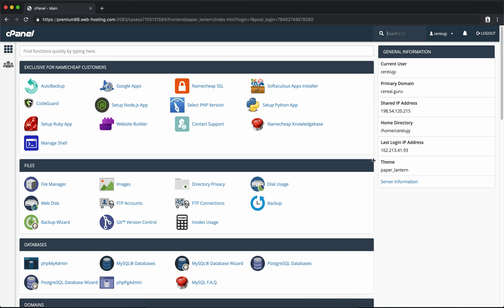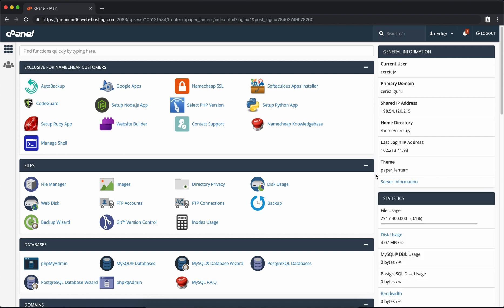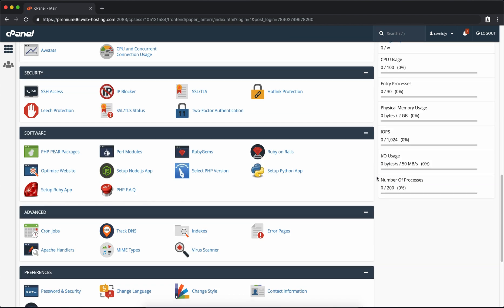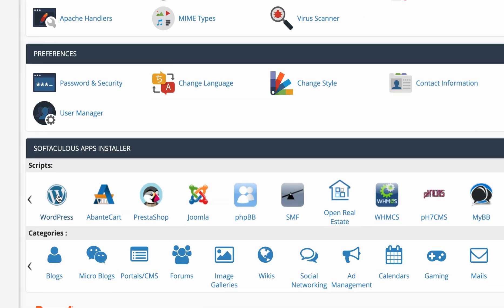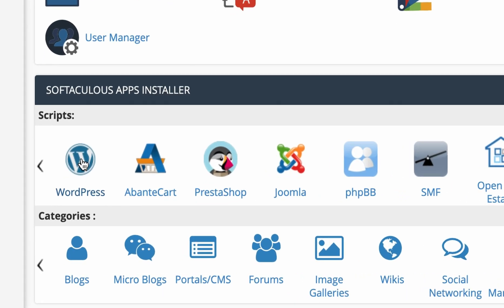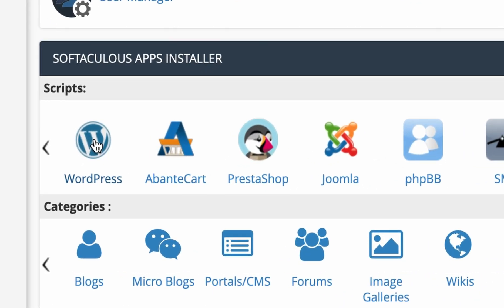There's a lot of stuff here so don't get too overwhelmed. The only thing we're interested in is the WordPress button down at the bottom. This is going to allow us to install WordPress on our host.